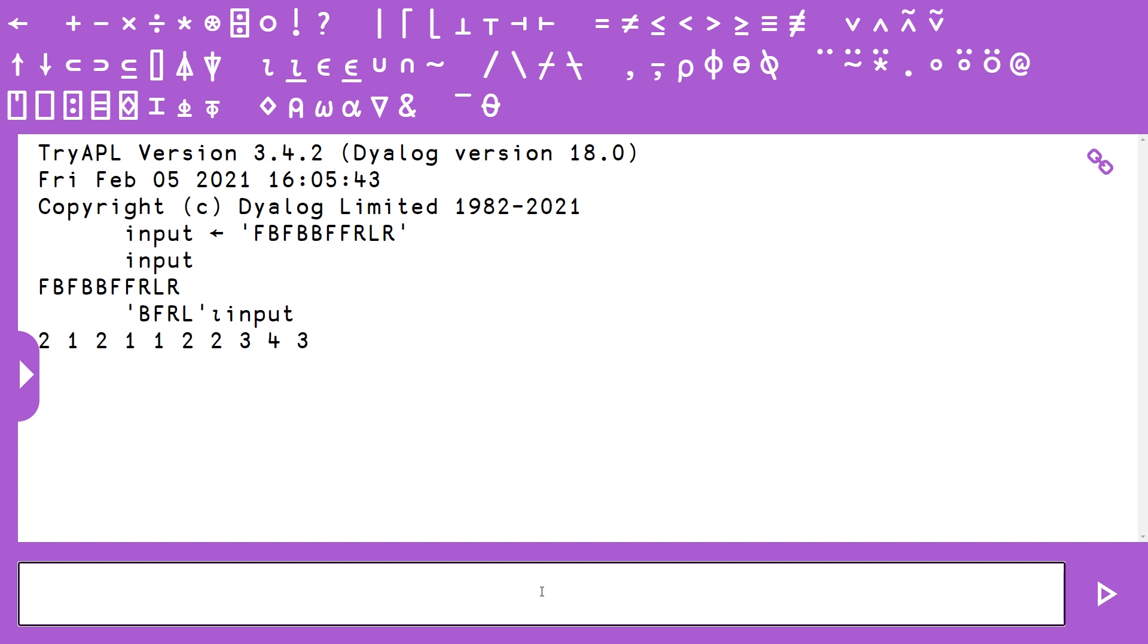And if we do this, we basically get an index that maps each of the characters in our left string to where it occurs in the right string. So a 2 corresponds to F, a 1 corresponds to B, a 3 corresponds to R, and a 4 corresponds to L.